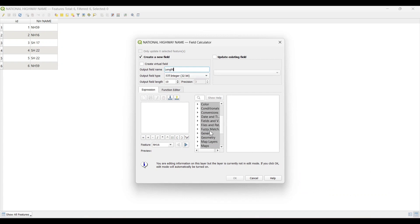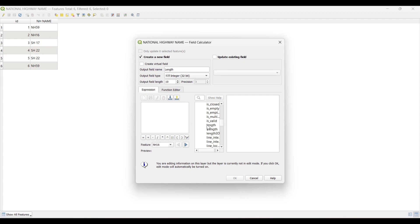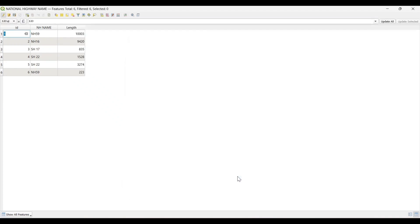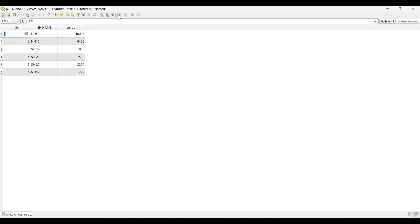Under the geometry section, search for length and double click on it. Click OK. The length is calculated in meters. Now I will convert it into kilometers — open the field calculator again and set the output.